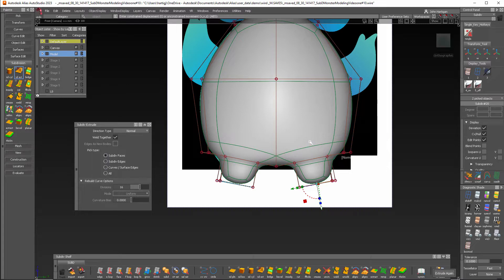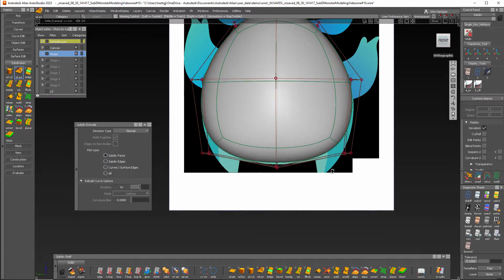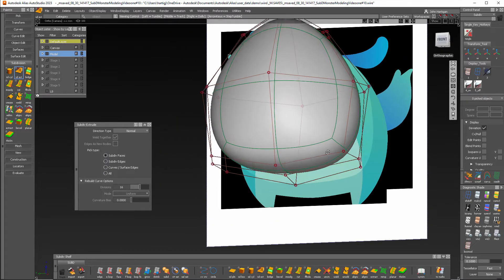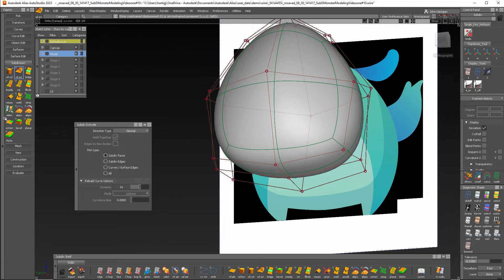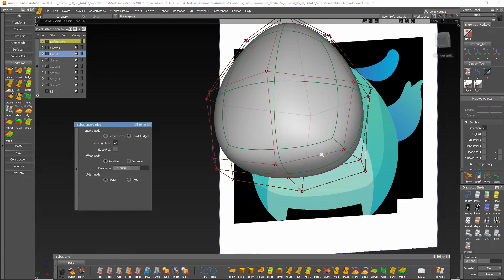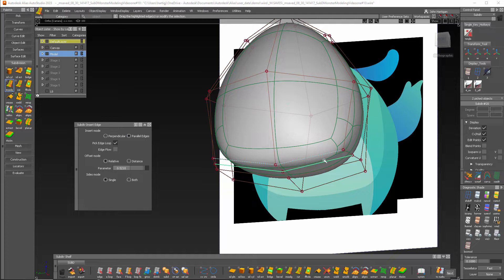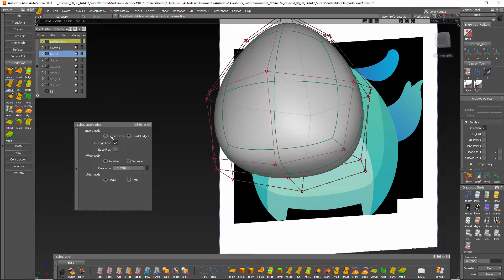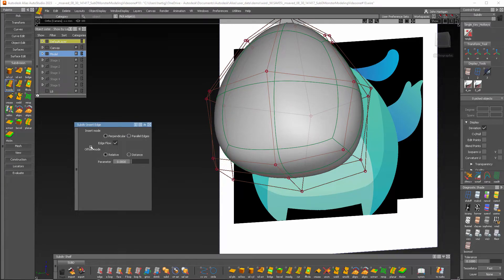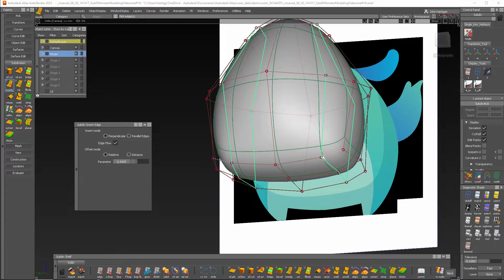So let's undo that and start by adding an edge loop. Inserting an edge loop, sorry. Oh did that wrong. We want to use perpendicular, at least that's my choice, and edge flow. There we go.